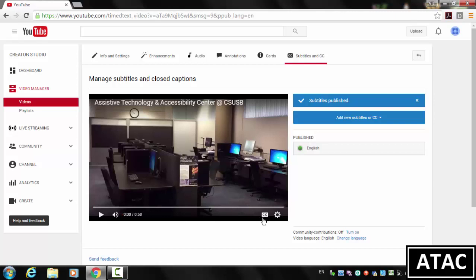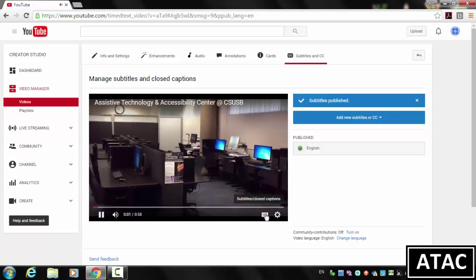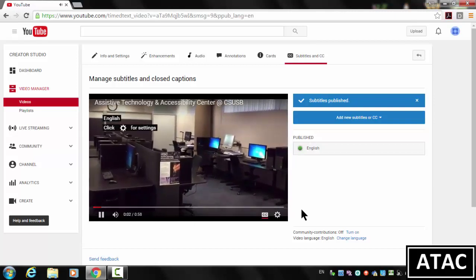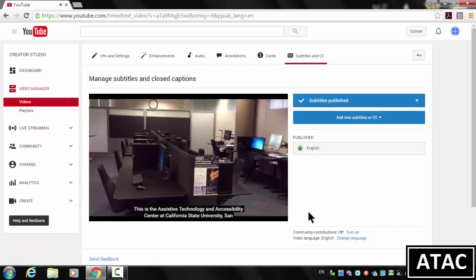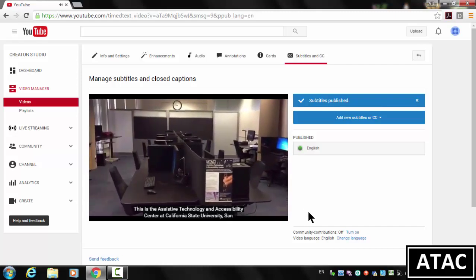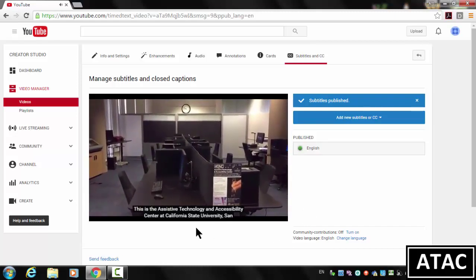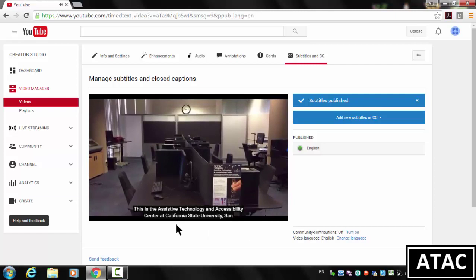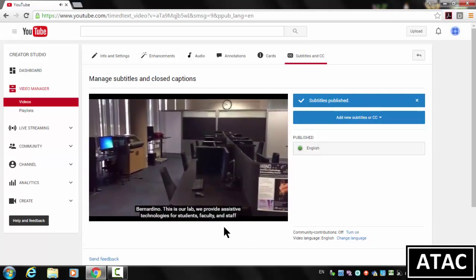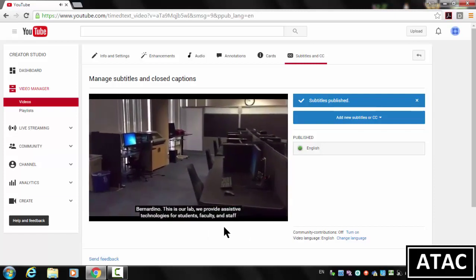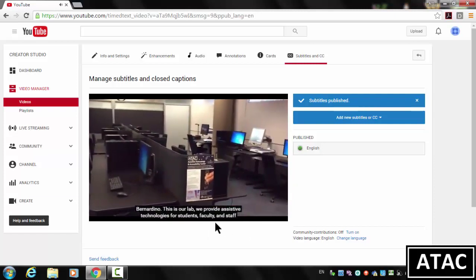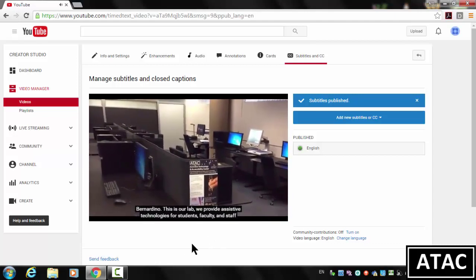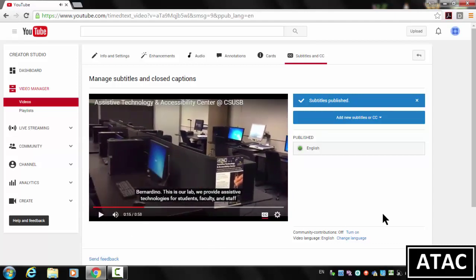So let's give it a try and see how it works. Turn on the closed captions. This is the Assistive Technology and Accessibility Center at California State University. And you can see that the captions are timed with the video. And that's the process.